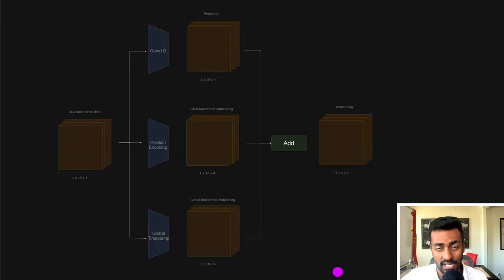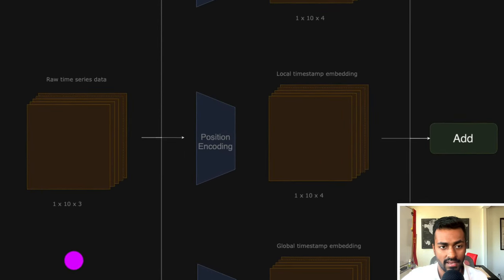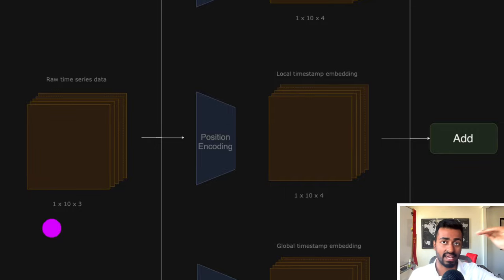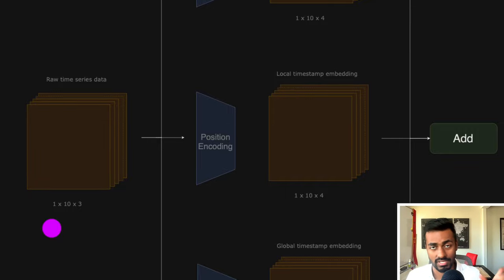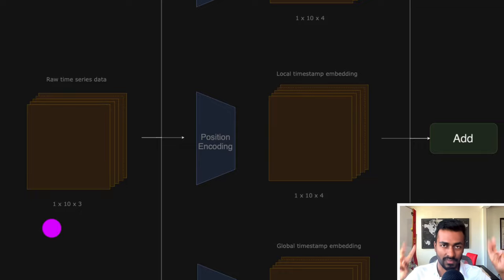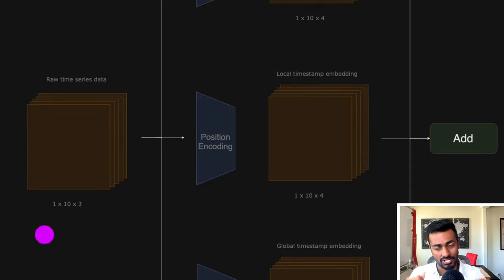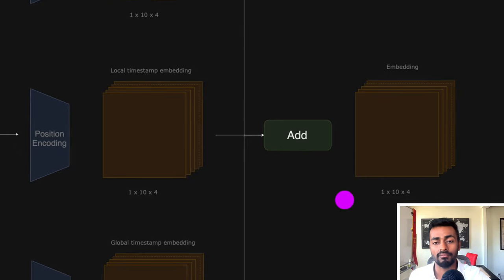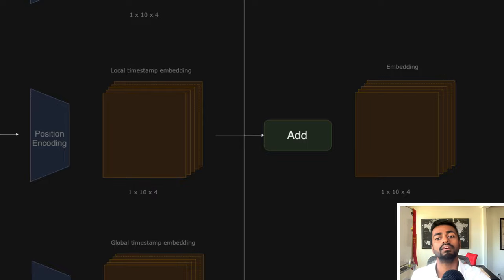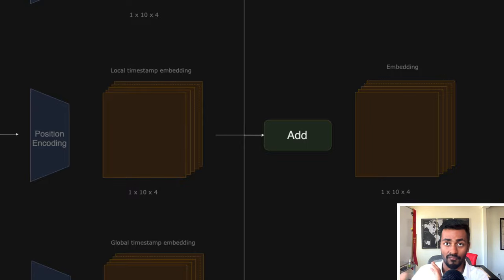This here is the embedding creation section. Right here in the beginning, we are going to assume that we have 10 time steps of data, and each of these vectors are going to have three numbers associated with them. The batch size is just going to be one for this case. So we have a raw time series data of 1×10×3. What we want to do is embed some external information into each of these time steps, so that we get this final embedding of 1×10×4. We can then pass this into the encoder section or the decoder section for further processing.